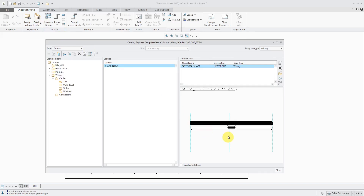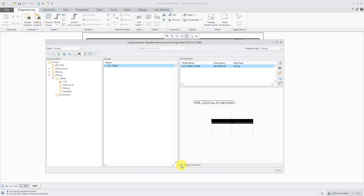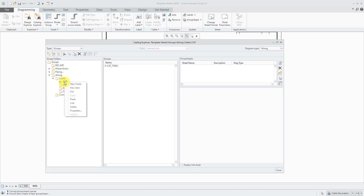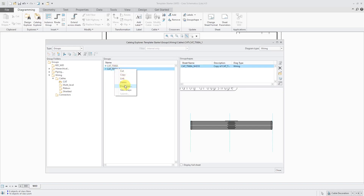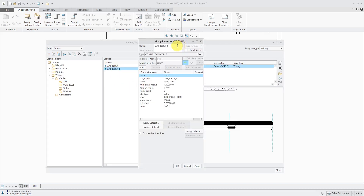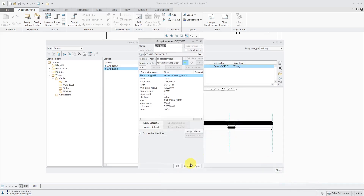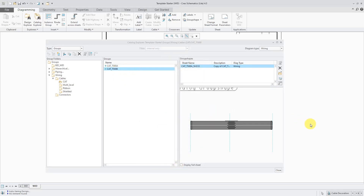Back in the Catalog Explorer, here I can see my Cat568A. Let's right-click on it and choose Copy, then go back to the same folder, right-click on the folder, and choose Paste. Let's right-click on the copy and go to Properties — change this one to be my 568B. Hit Apply and apply the correct data set, changing it to the 568B data set. Click OK and Apply. Now I have my two different cables.